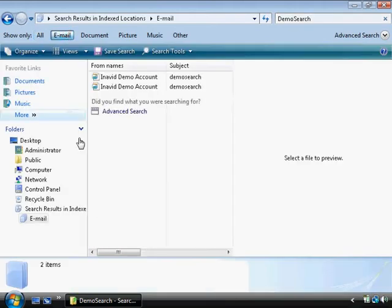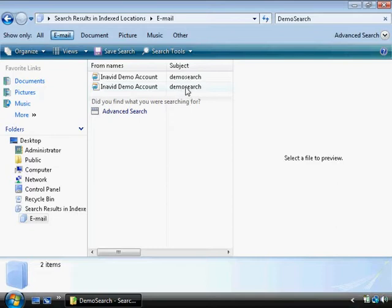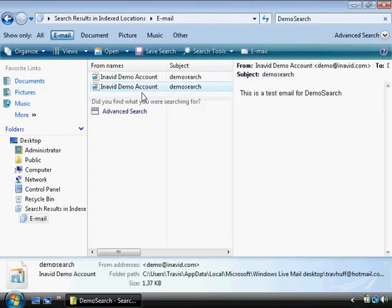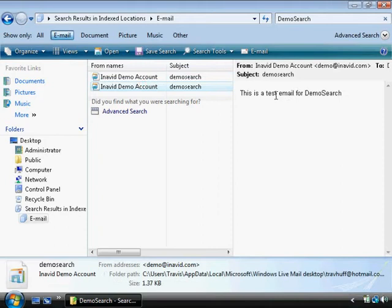Here I'm going to filter by email. I sent myself a test email with demo search as a subject so I'd pick it up. If you click on the email you can actually get a little preview here. So you can sort through and find out which is the one that you wanted.